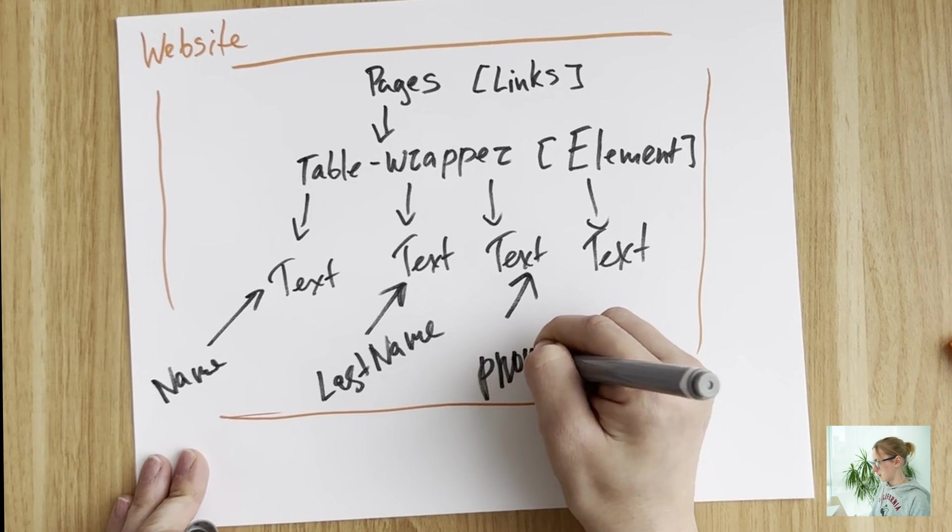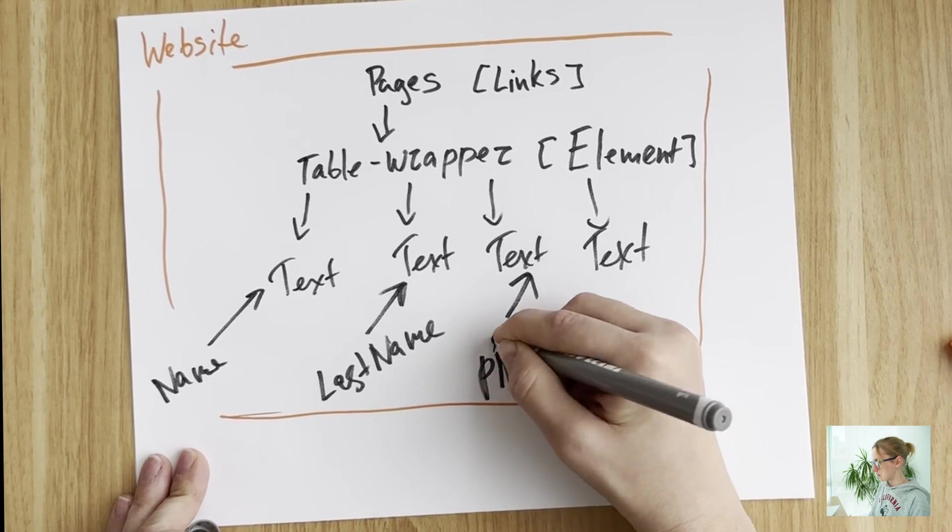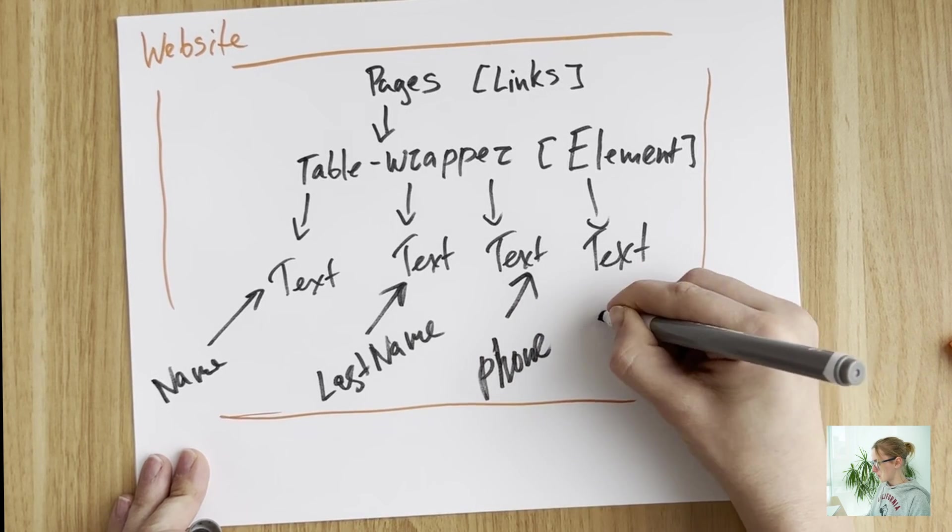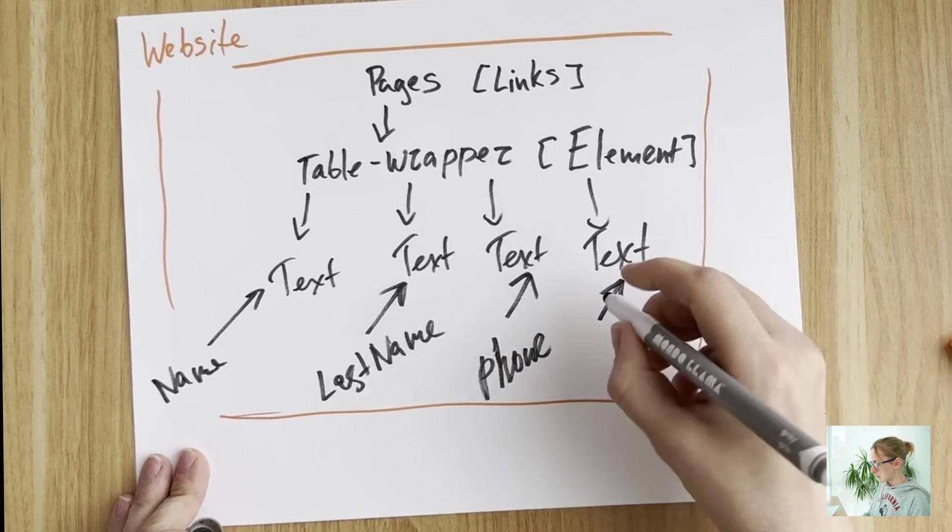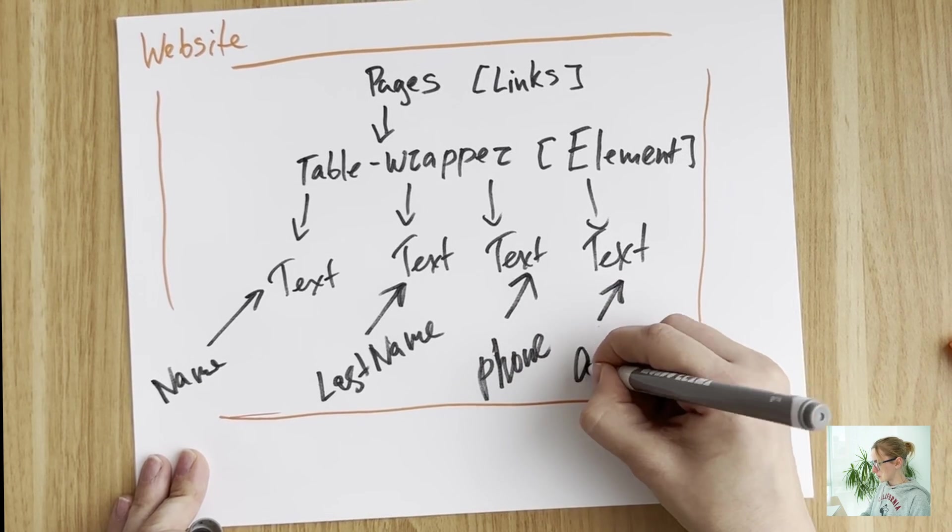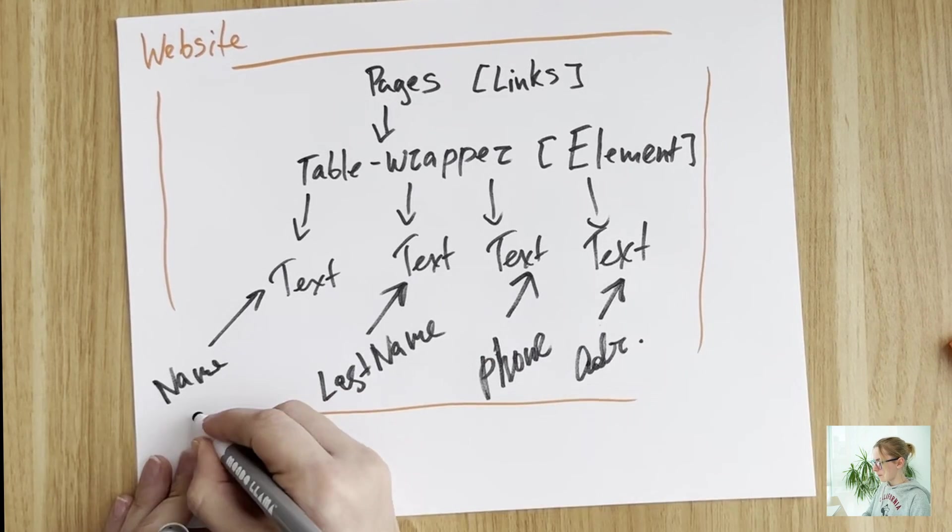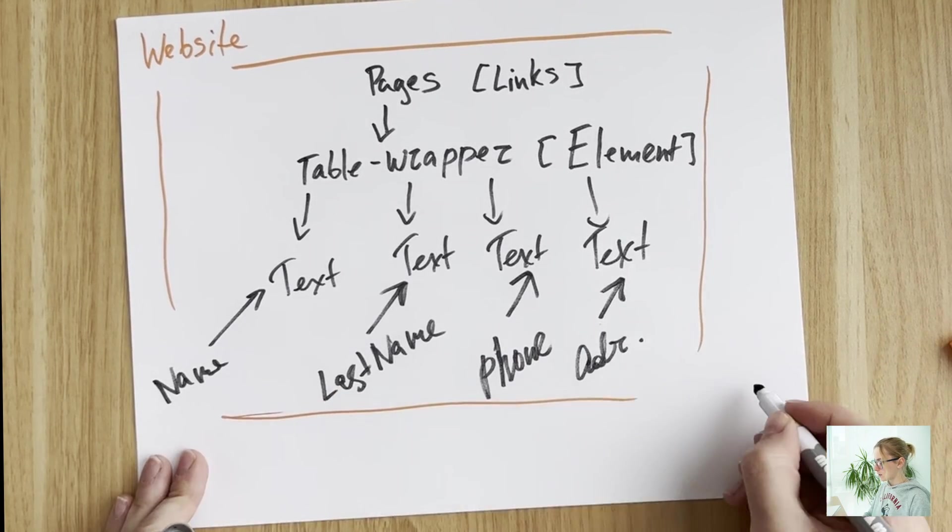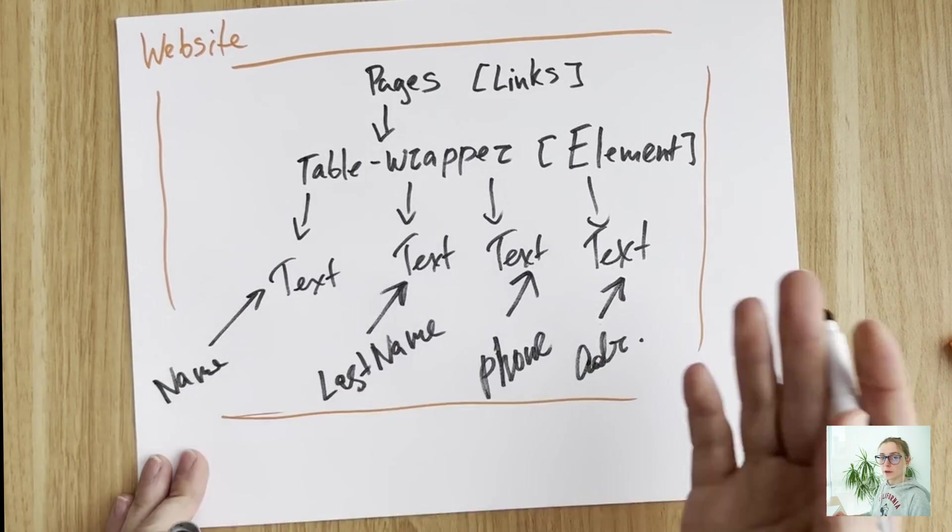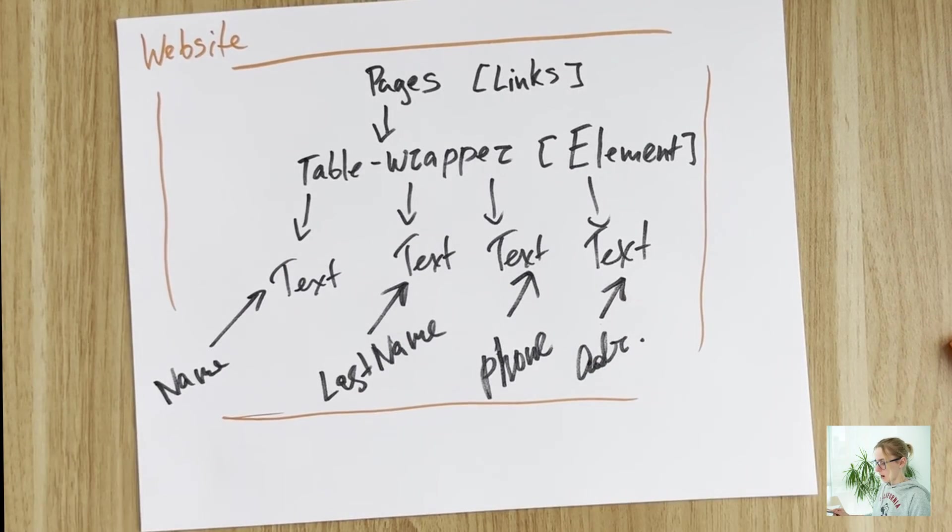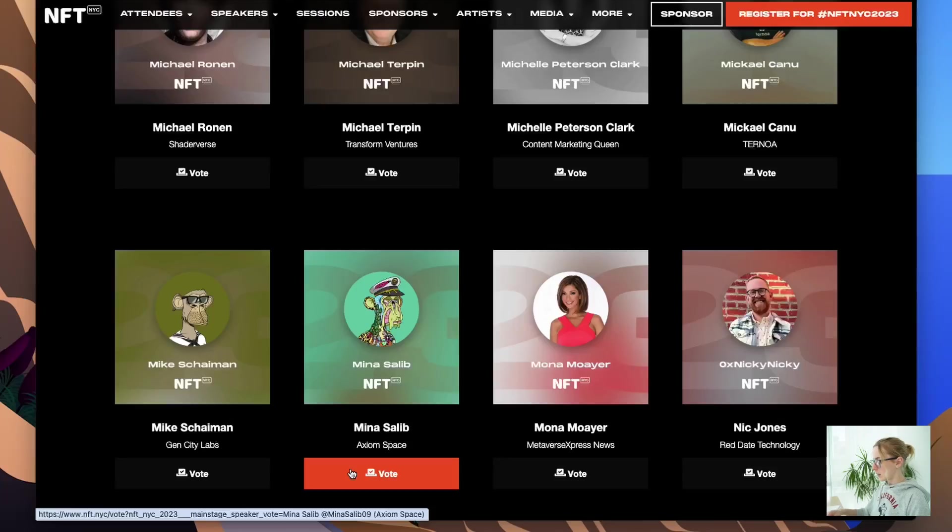So basically what's gonna happen is you will have the Excel sheet with all this data in one table, in one row. If we would not have this table wrapper element, your data would look messy and you will still need to work with the data within your Excel sheet.